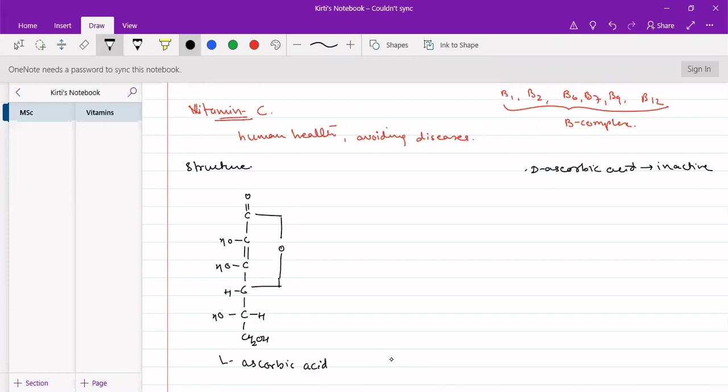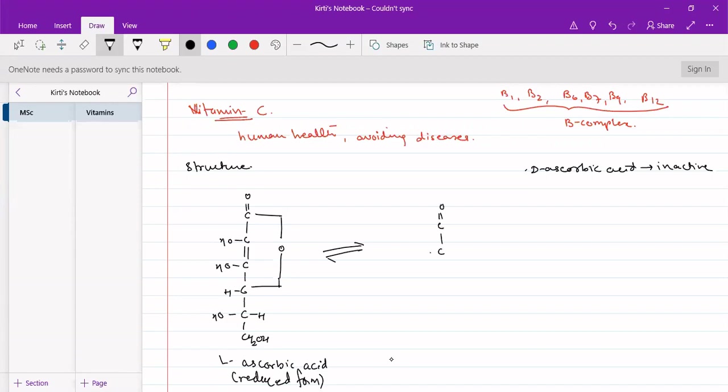Now, this generally takes part in redox reactions in its reduced form. It is L-ascorbic acid while its oxidized form will be where this OH group will be converted, oxidized into carbonyl groups.